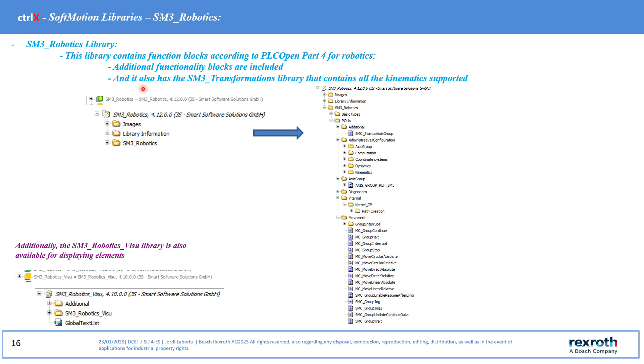And it also has the ISM3 transformations library that contains all the kinematics supported. The library also has a specific one for robot visualization.